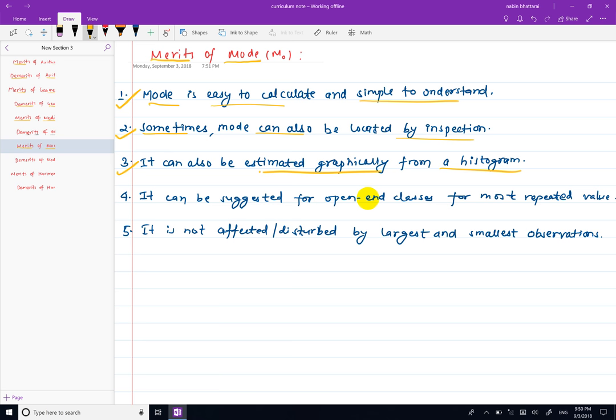Now we have the merits of mode. The mode can be used for open-ended classes, as it is the most repeated value. It is not affected by extreme observations, and it can easily be calculated by finding the maximum frequency in the data.